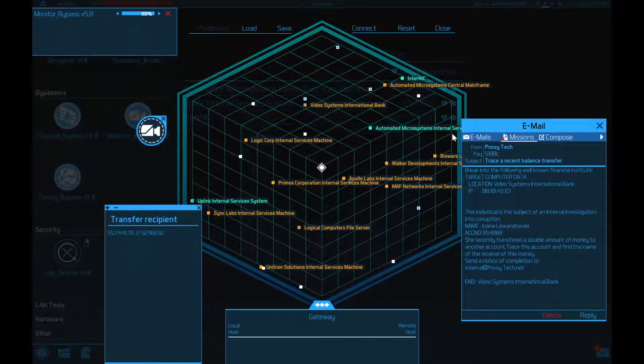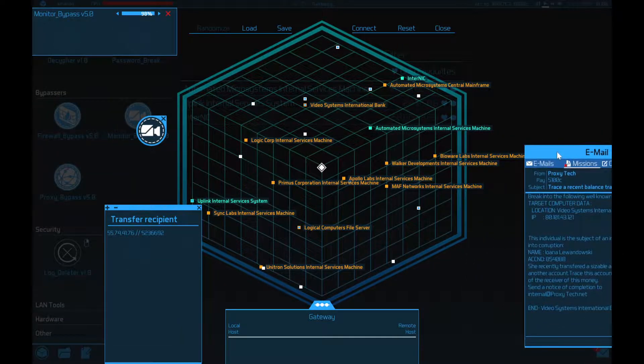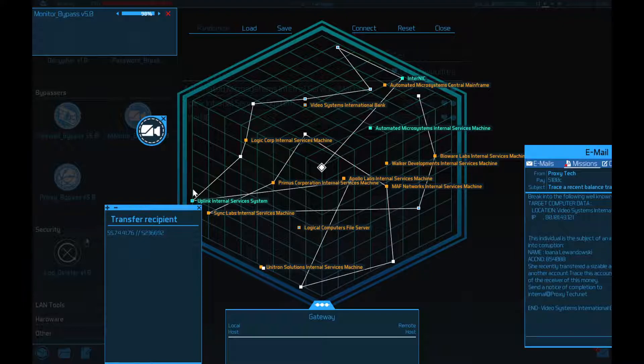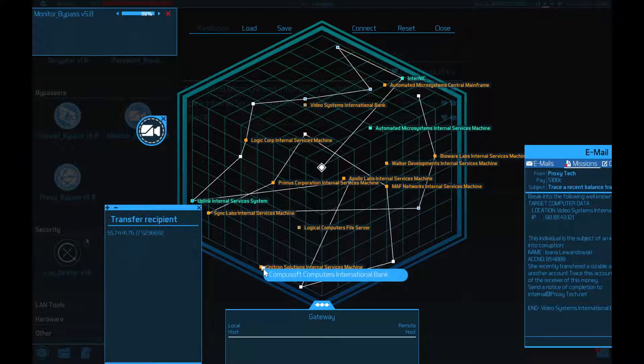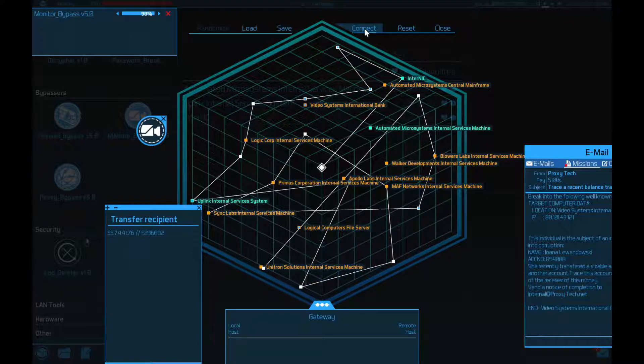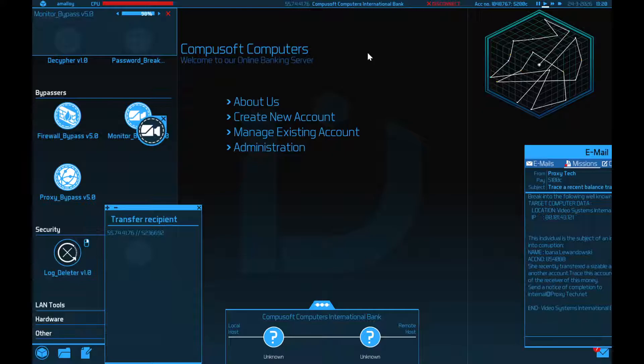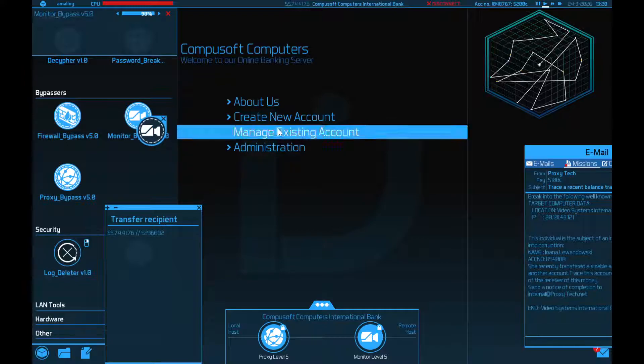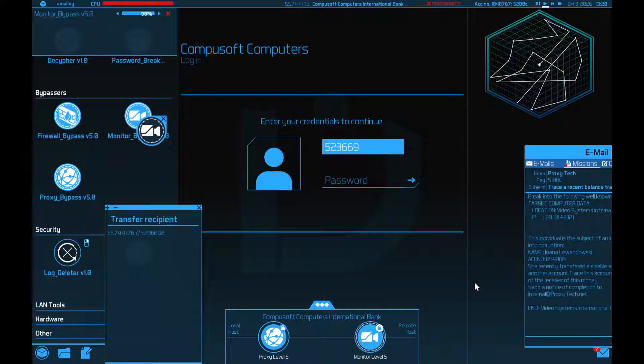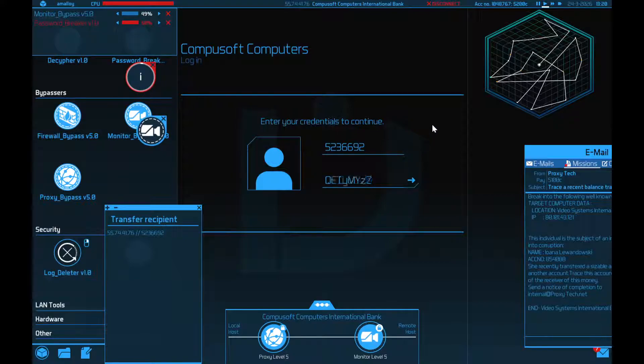Where is this? Here it is. So you also have a monitor which I will turn off. I need to manage an existing account. That account being 5236692. And yes, I do know the password. Just a moment while I type it in.